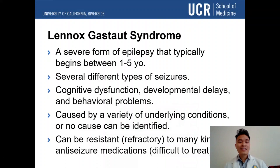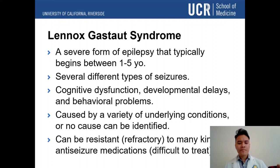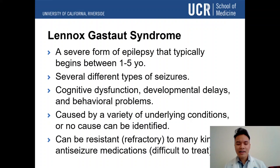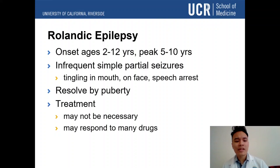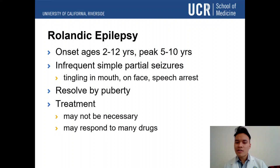Lennox-Gastaut syndrome is a severe form of epilepsy typically beginning between 1 to 5 years old. It consists of several different seizure types, can cause cognitive dysfunction, developmental delays, and behavioral problems, and is caused by a variety of underlying conditions — though sometimes no cause is identified. It can be resistant to many anti-seizure medications, making it very difficult to treat. Rolandic epilepsy occurs from 2 to 12 years old, peaking at 5 to 10 years, and features infrequent simple partial seizures with tingling in the mouth and face and speech arrest. It typically resolves by puberty and treatment is usually not necessary.